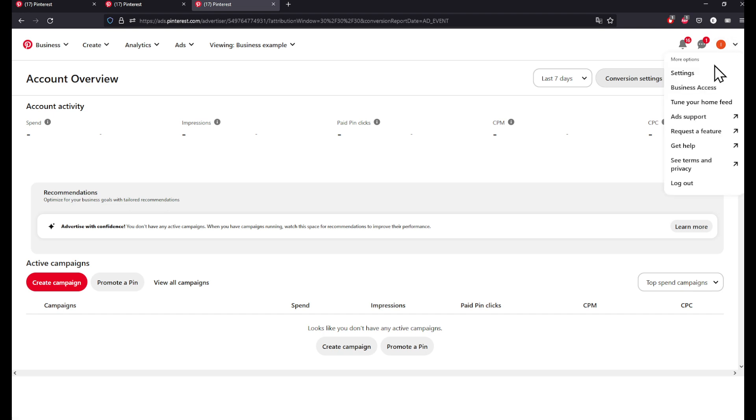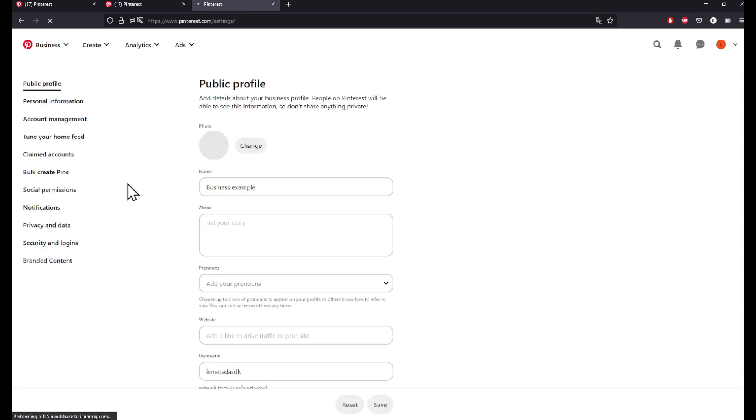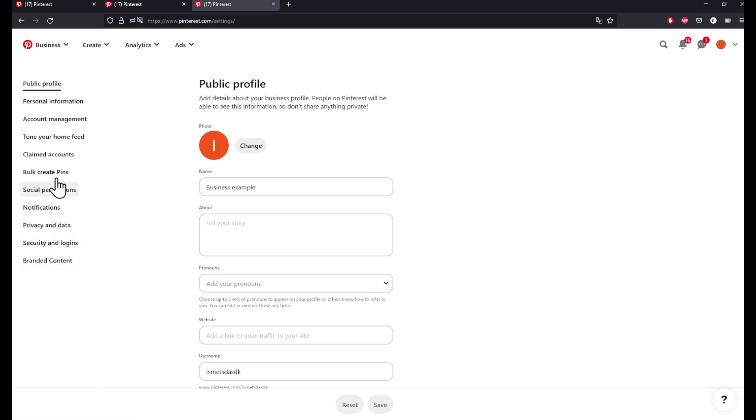A pop-up like this should open. On the left side you're going to find a lot of stuff.